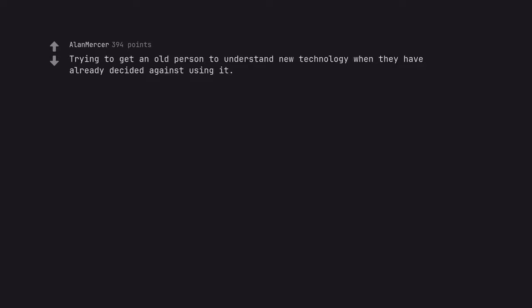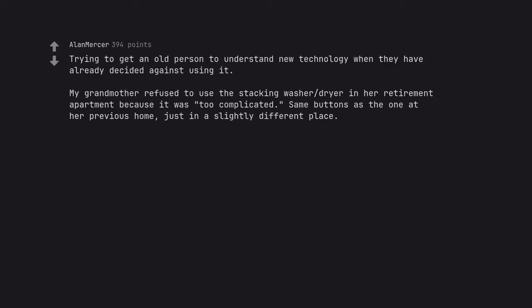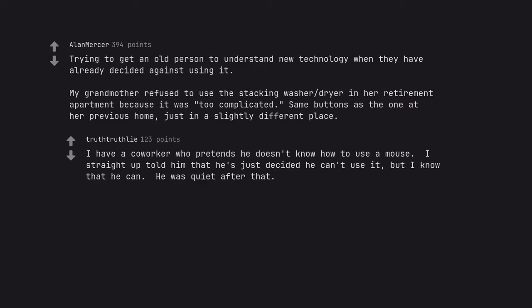Trying to get an old person to understand new technology when they have already decided against using it. My grandmother refused to use a stacking washer dryer in her retirement apartment because it was too complicated, same buttons as the one at her previous home, just in a slightly different place. I have a co-worker who pretends he doesn't know how to use a mouse. I straight up told him that he's just decided he can't use it, but I know that he can. He was quiet after that.